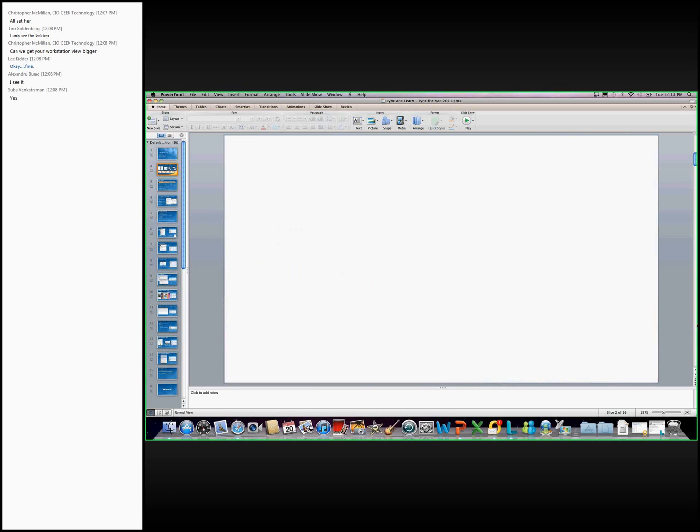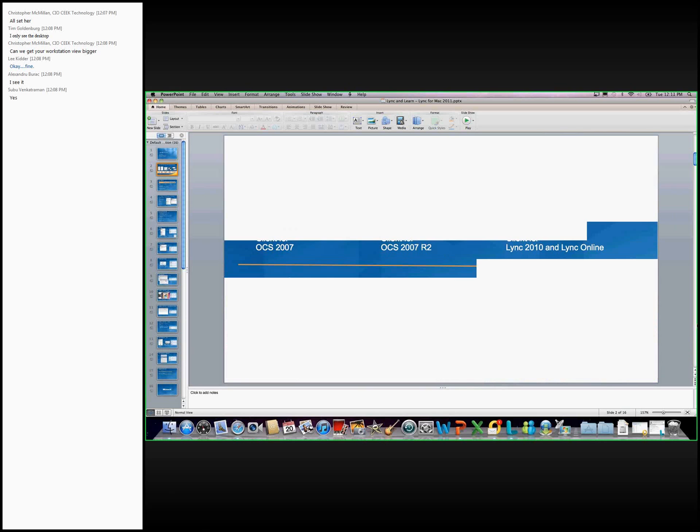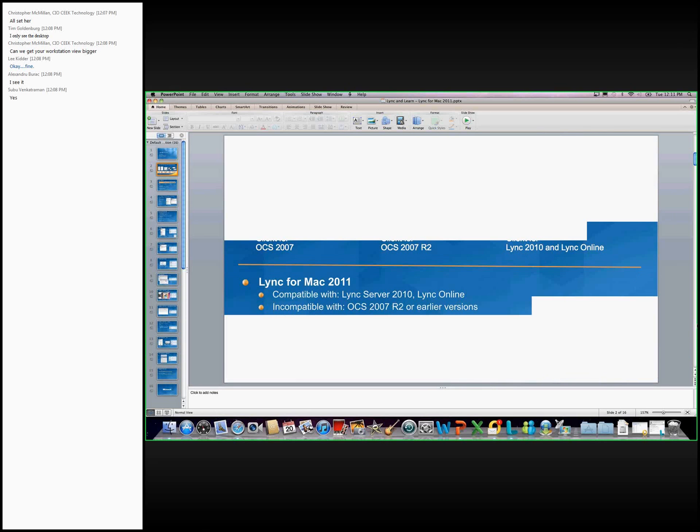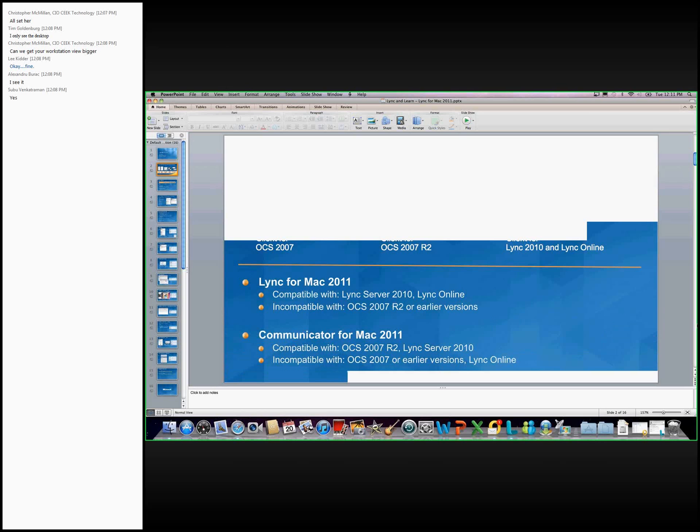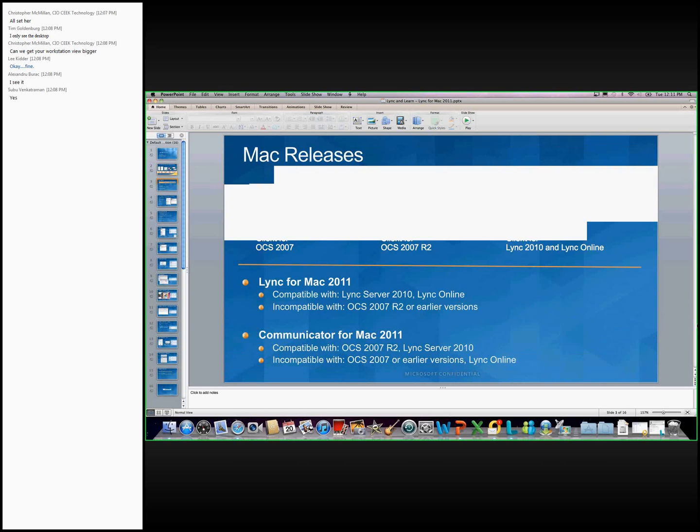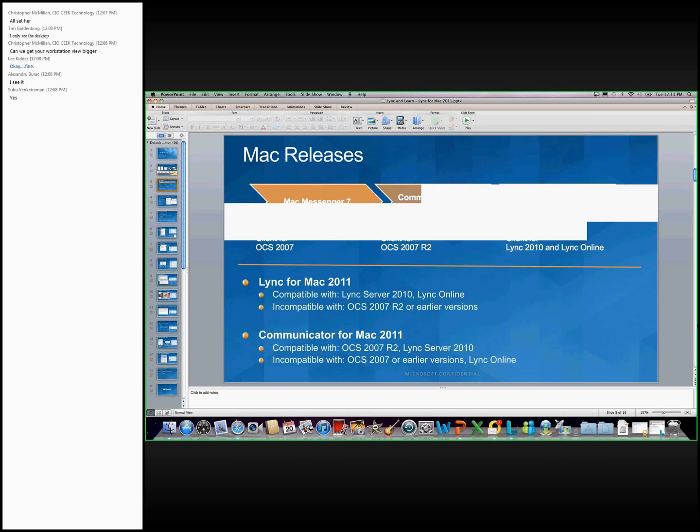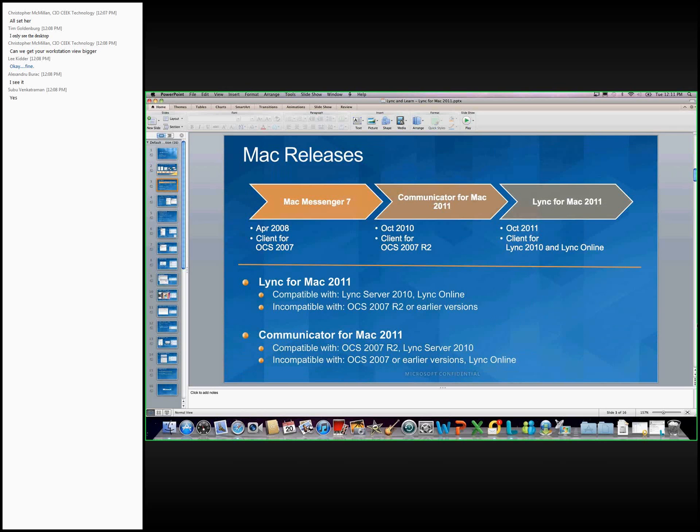And when we talk about Lync for Mac, it's really an iteration of different Mac investments that we've made as Microsoft over the past couple of years. Starting on the left, Mac Messenger 7, it was two releases ago, and that was still a dual-headed client, catering to our consumer base, Windows Live Messenger, and also our business base as well. It was really the client for OCS 2007, which was about two releases ago.